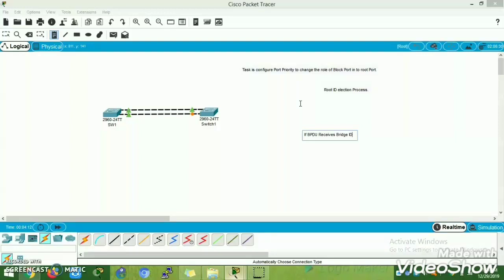Port priority always looks at the receiving port's priority — that is, the neighbor's port priority — not the self-port priority. So we need to change the port priority from Switch 1, not Switch 2.